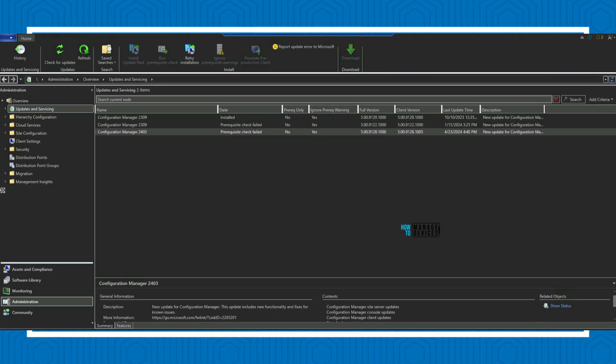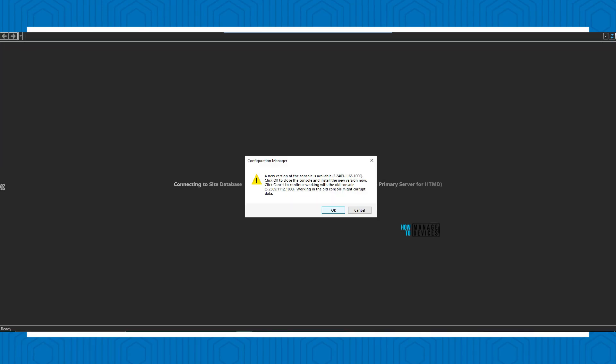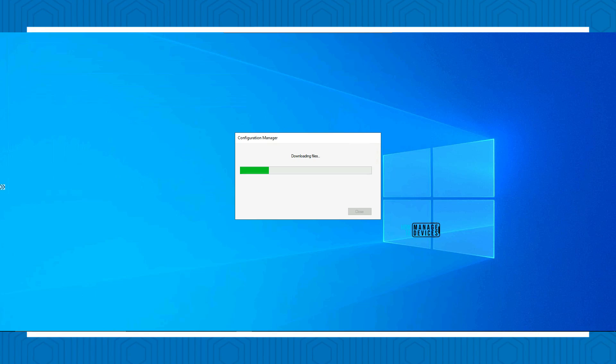Hi, hello, this is Anup here. Today we are going to look into Configuration Manager 2403 updates and deprecated features. SCCM 2403 is out now and this is an in-console update, as you all know, and this is a baseline version of SCCM, so this version can be used to install a new server. More details are available in the description of the video.